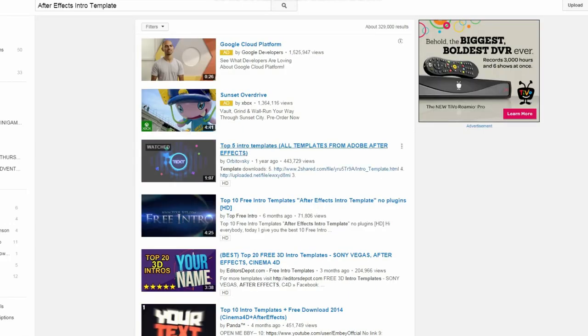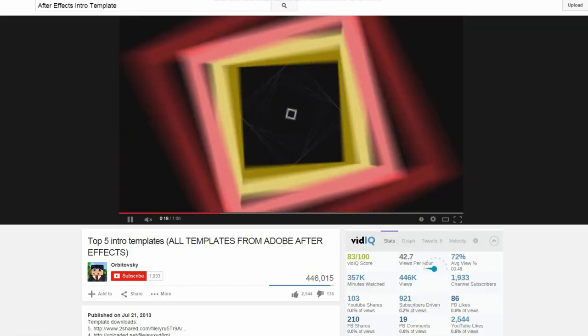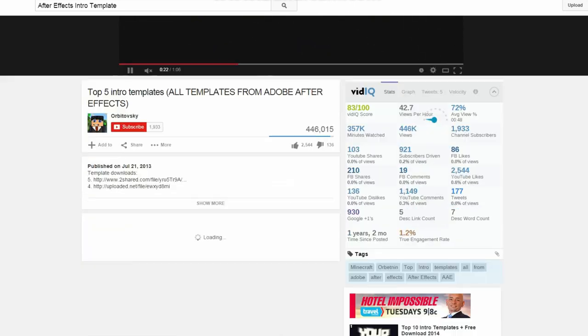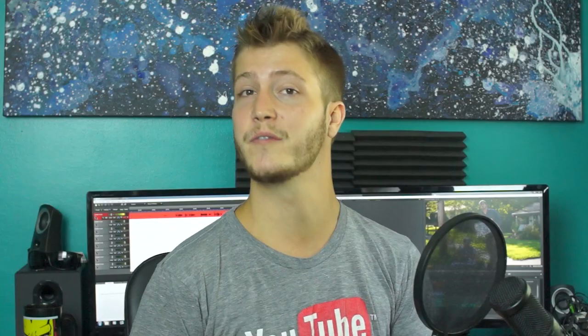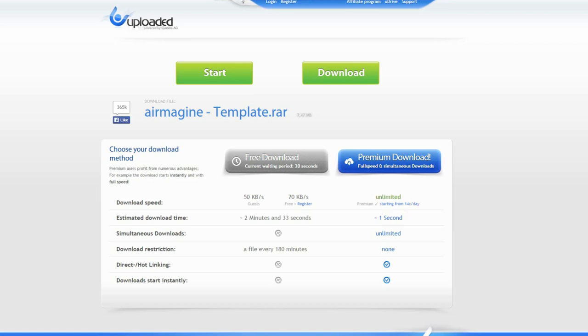Step four: click search. This is going to bring up all the different intro templates made for your particular program, whether you use After Effects, Cinema 4D, Movie Maker, iMovie, whatever. Search through these and most of them are going to have download links in the description for the template.